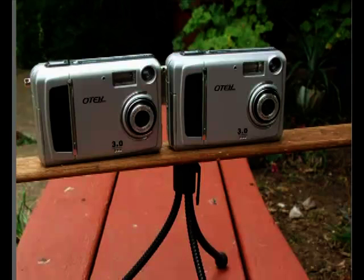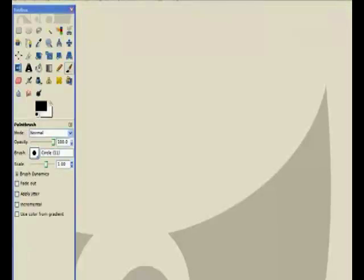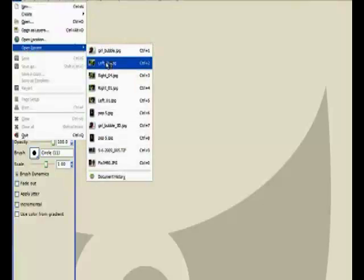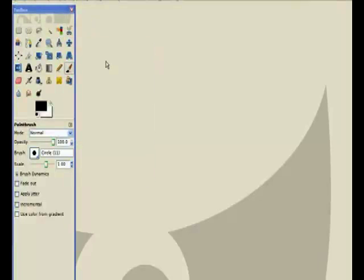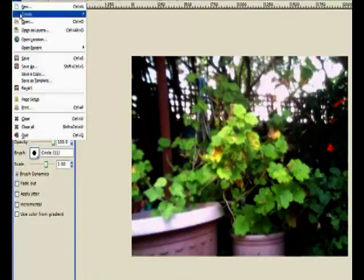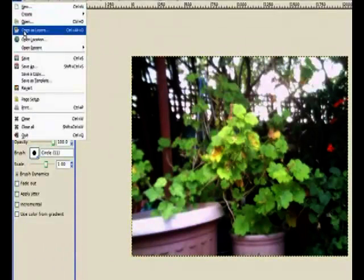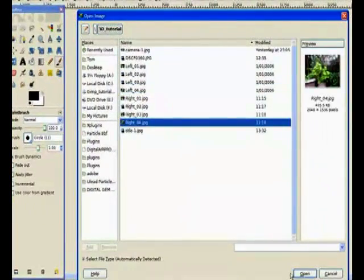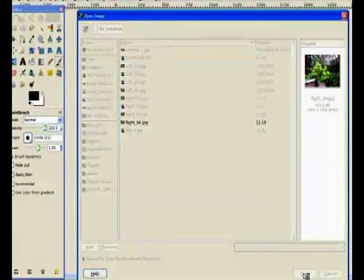So I'll open up GIMP and load the two images to show the effect. You load image number one, and then the next one as a layer — that's number four, the right-hand side camera image.